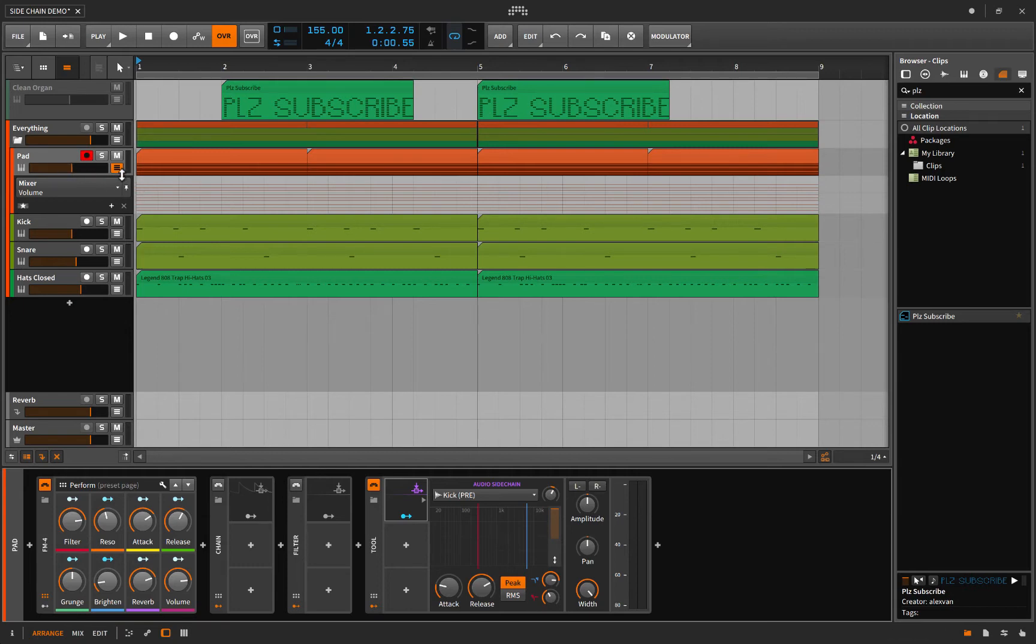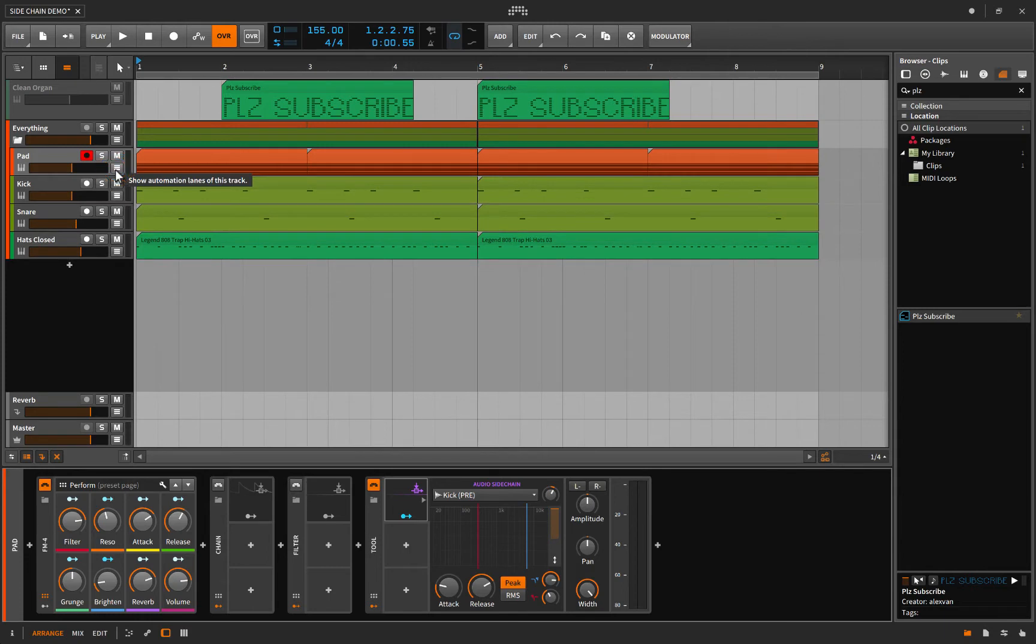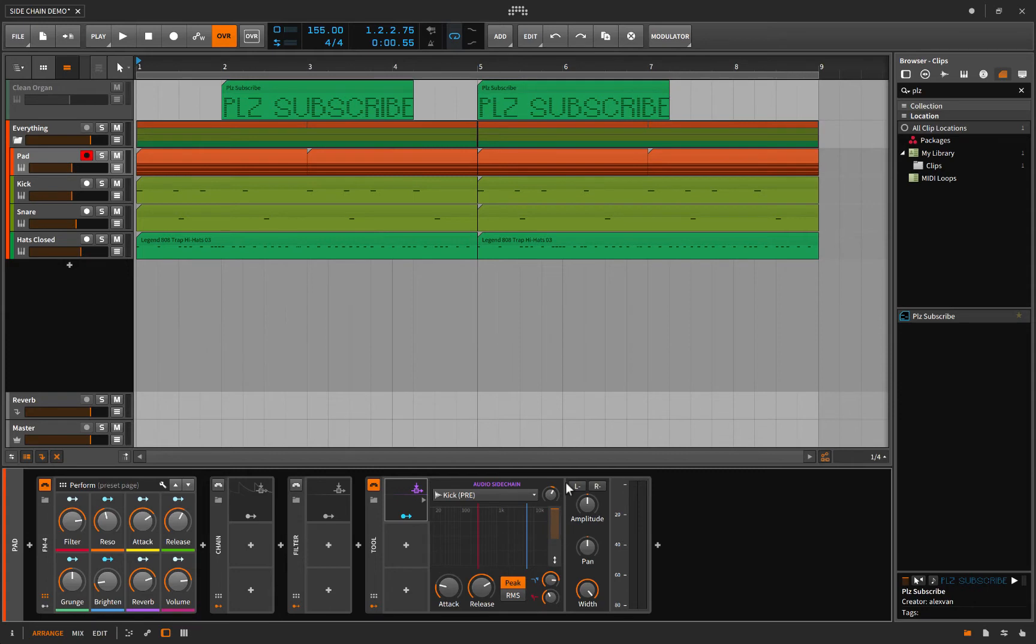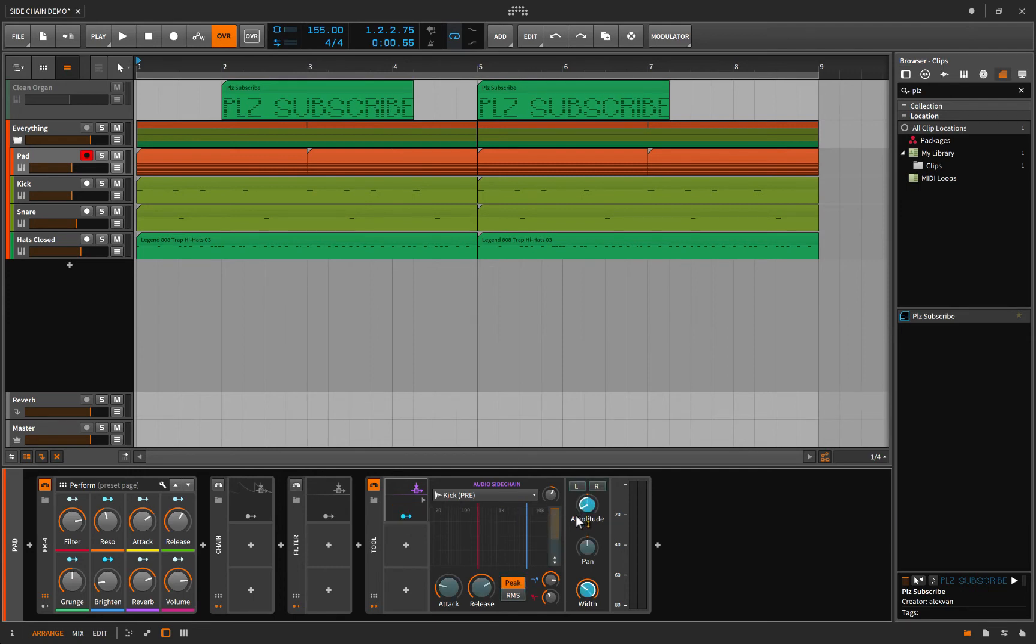But you didn't come all the way out here for workflow techniques, you came here for sidechain compression. So in this case we're going to use the tool and we're going to exploit the amplitude which is for all intents and purposes your volume. Now we've loaded up the sidechain, the audio sidechain into one of these macros.